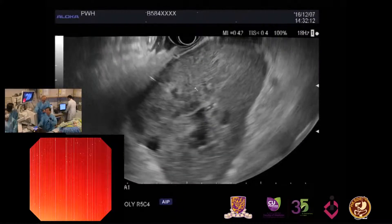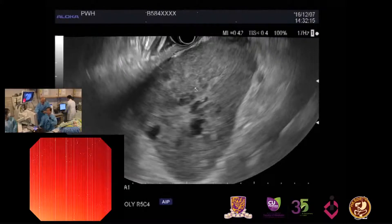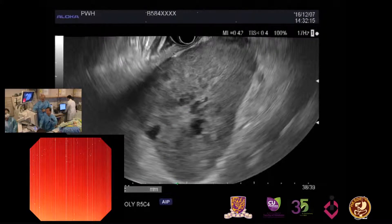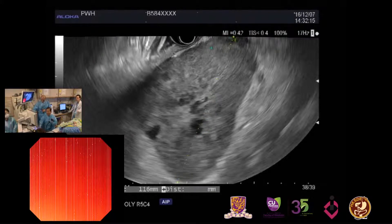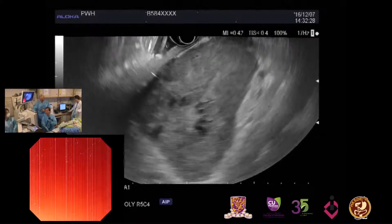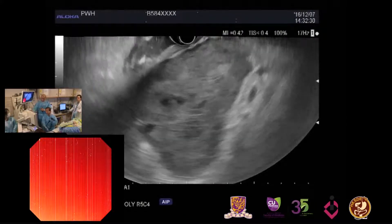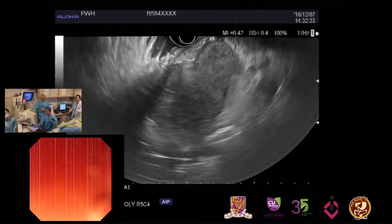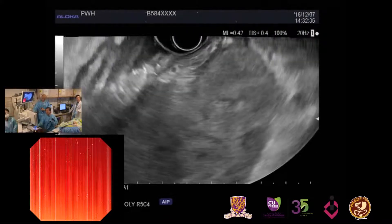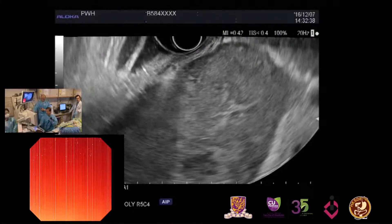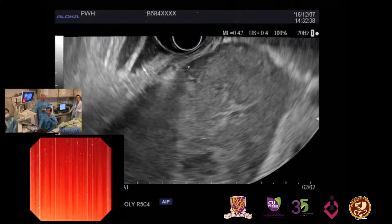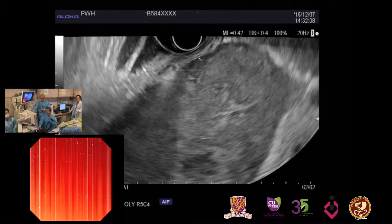This is a very large region. To visualize this region we need to adjust the penetration. If you measure the dimension, it is probably more than 11 cm. So a very large and huge mass. If you see just this plane, it looks like it is located outside of the stomach. This is the gastric wall here, and this side also the gastric wall, but the main region is located outside of the gastric wall.